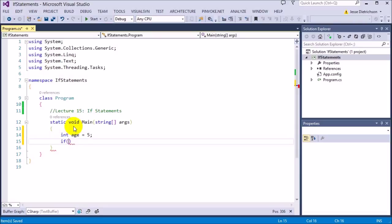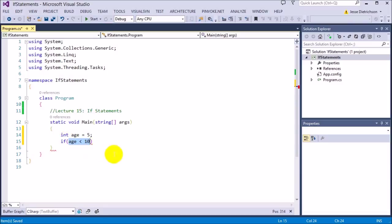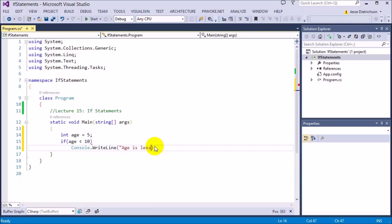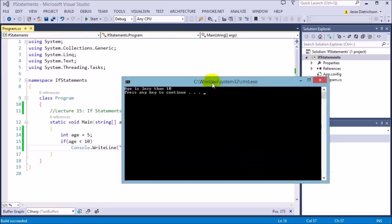I'm just going to do a simple if statement saying if age is less than 10. Less than returns a true or false, so basically anything inside of the if statement's parentheses must evaluate to a true or false value. Because age less than 10 can either be true or false. So, I'm saying if age is less than 10, then I want to display a message saying age is less than 10. I hit enter and under the if statement I type console.writeline age is less than 10. If I go ahead and run this program, you'll see that it says age is less than 10. So, because the age is less than 10, it runs the code.